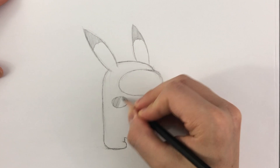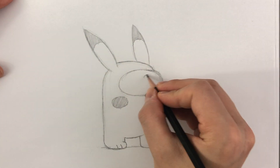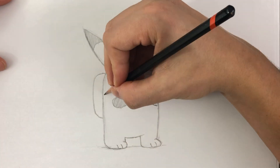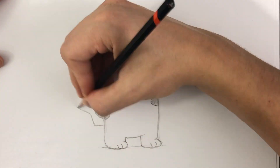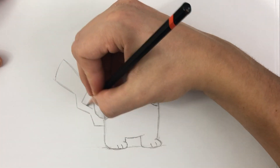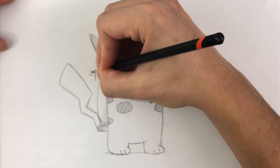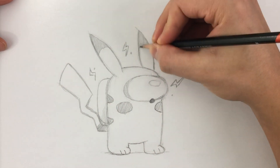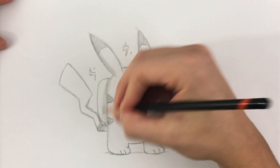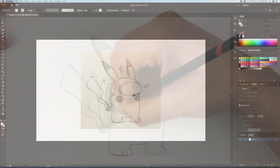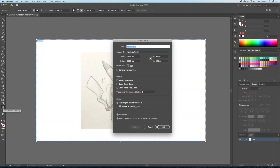Let's start by planning out the sketch on a piece of paper. Once we are happy with the sketch, let's import it onto a 1920x1080p canvas in Illustrator.